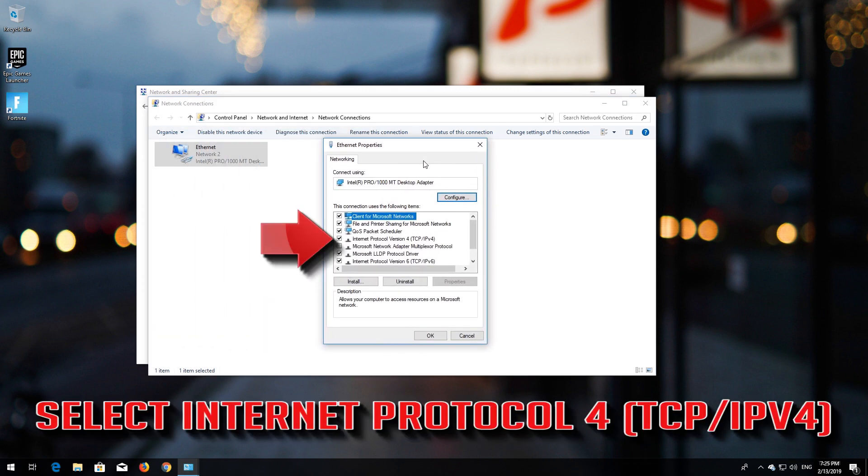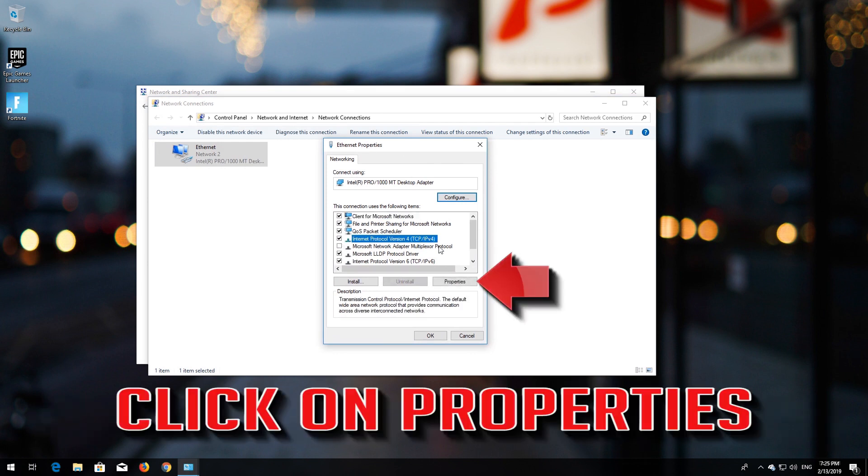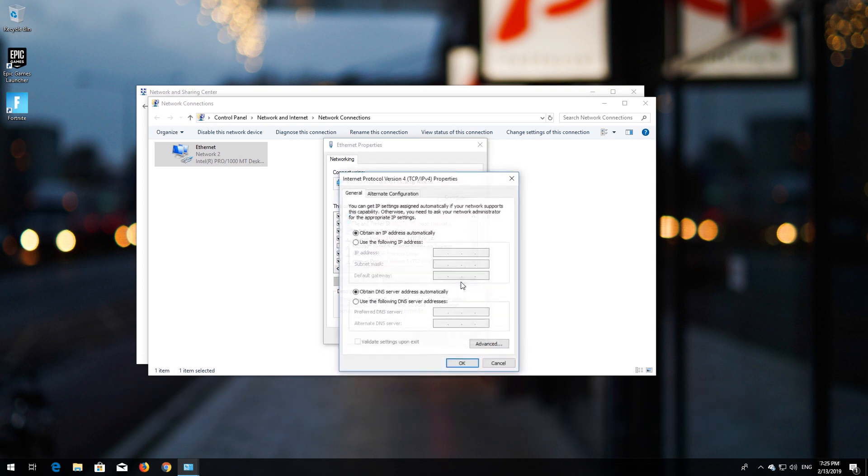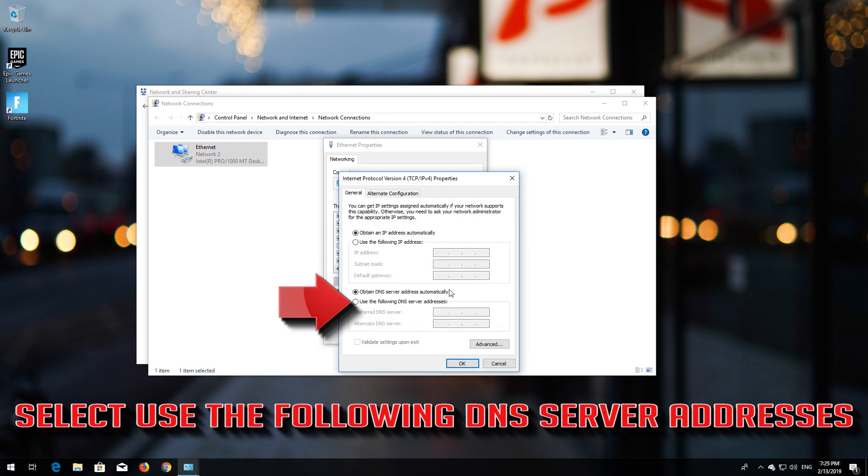Select Internet Protocol Version 4. Click on Properties. Select Use the Following DNS Server Addresses.